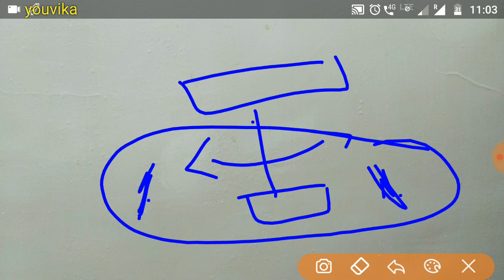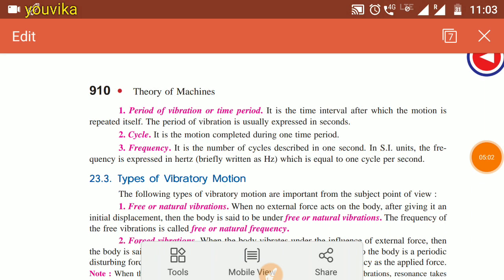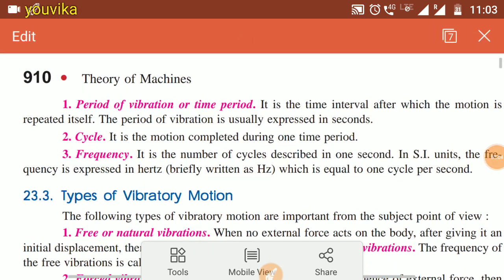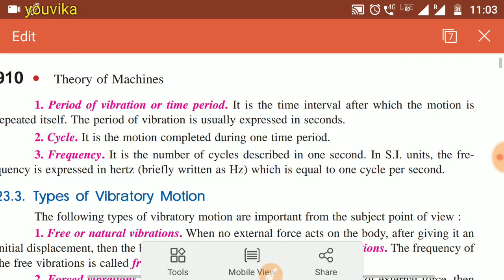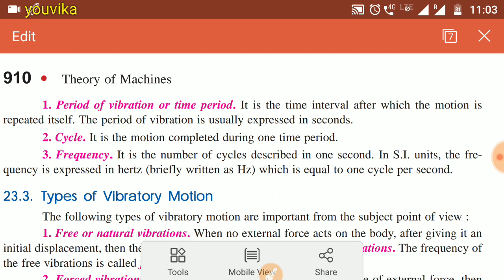Frequency means the number of cycles completed in one second. Time period is expressed in milliseconds or seconds. Period of vibration or time period is the time interval after which the motion repeats itself. Period of vibration is usually expressed in seconds.